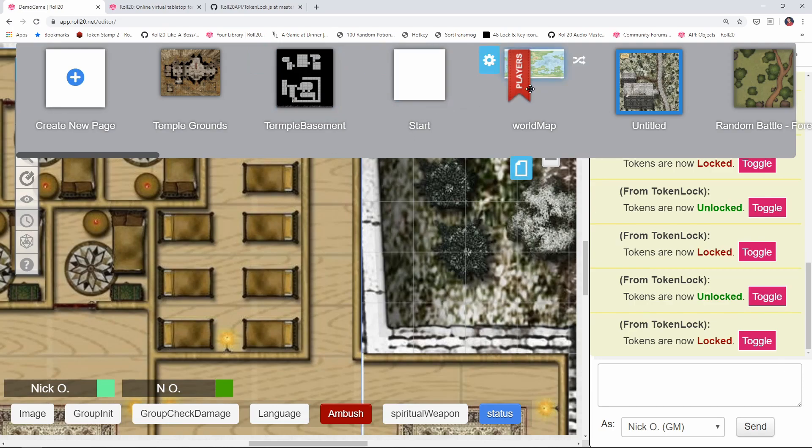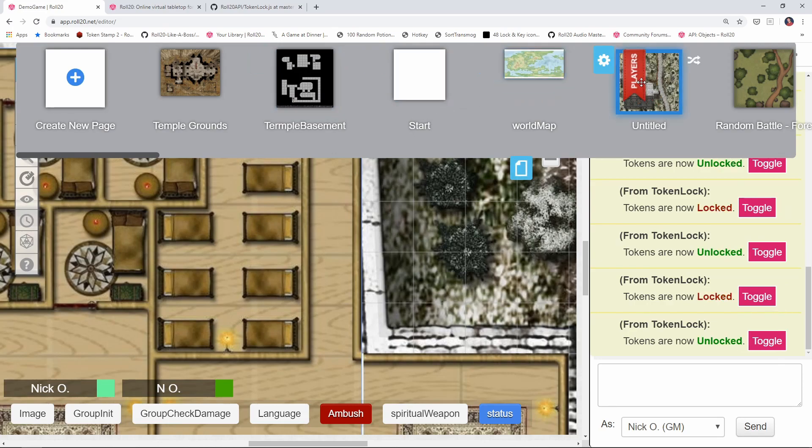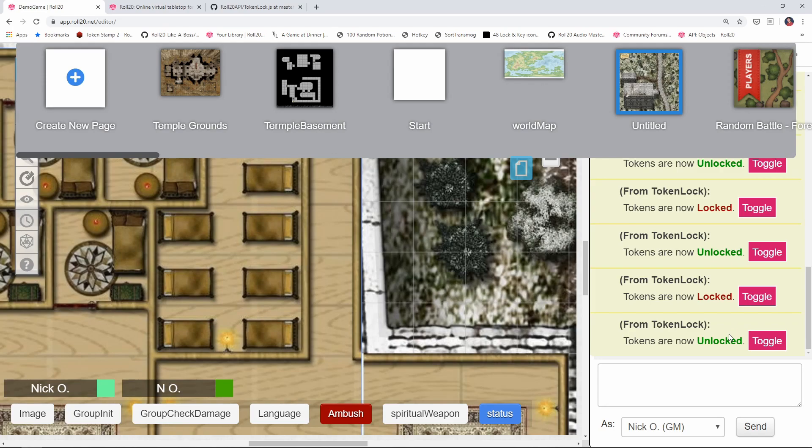So our code is working. We're not unlocking again because, hey, we're already unlocked. So now let's move back to the world map. Locked. Back to the farmhouse. Unlocked. Over to the forest. Nothing happens. So now we are being a little bit more intelligent with our script. We're not just blindly firing the unlock command every time we go to a new page. We're only doing it if the tokens have actually been locked.